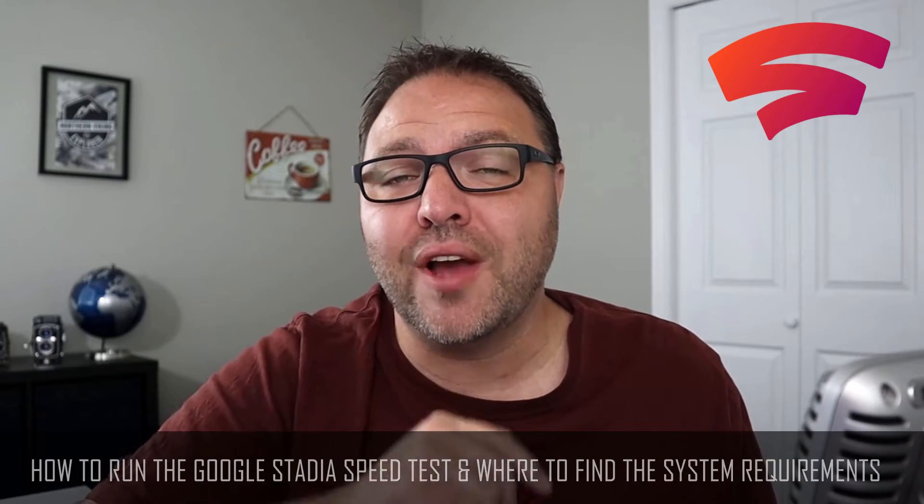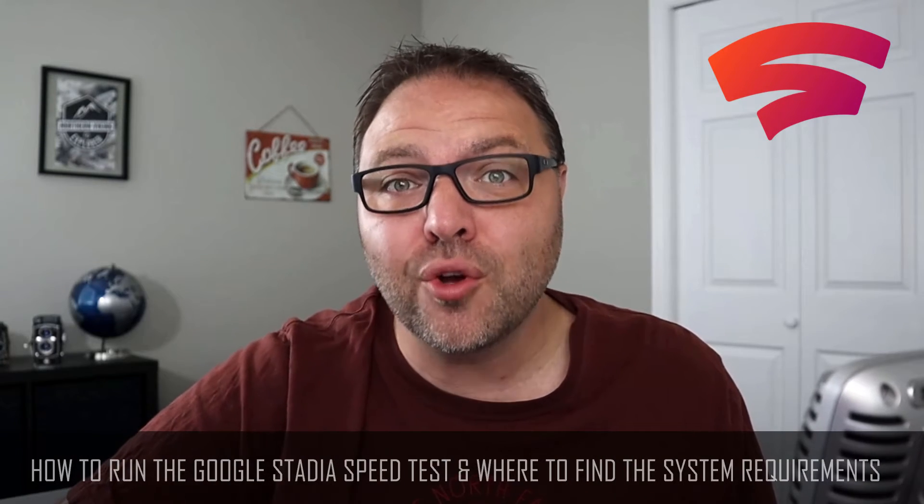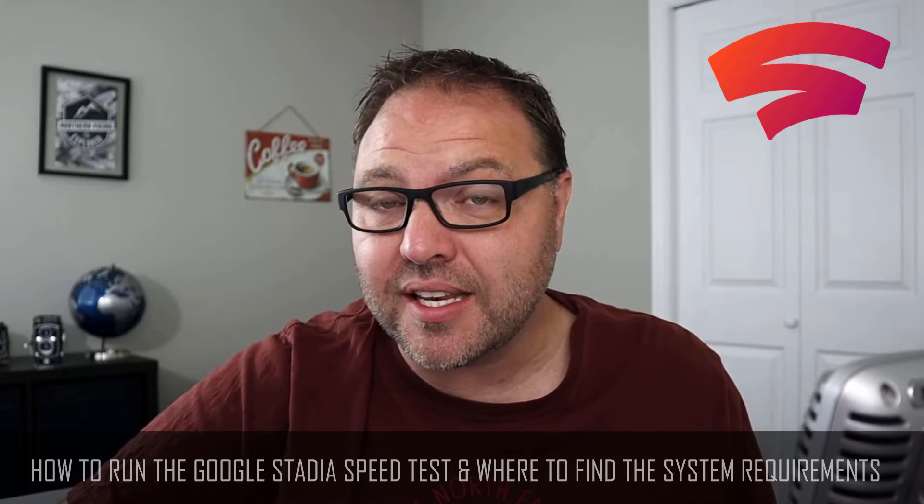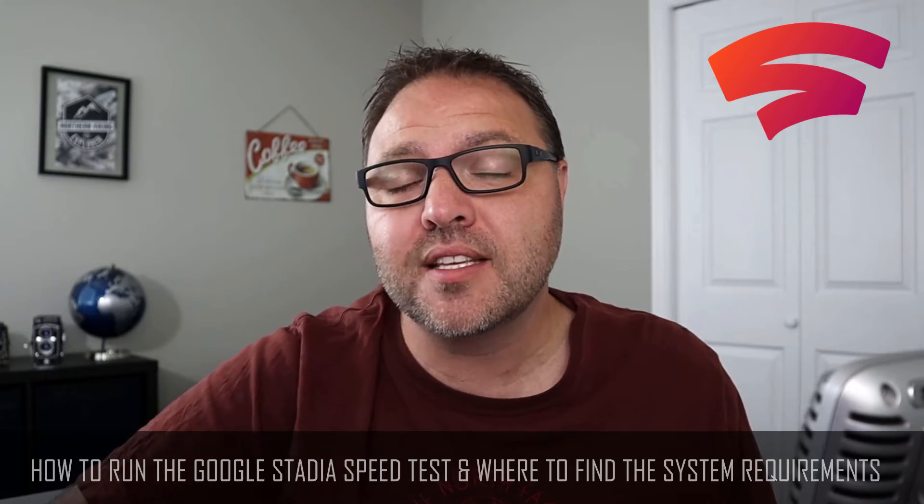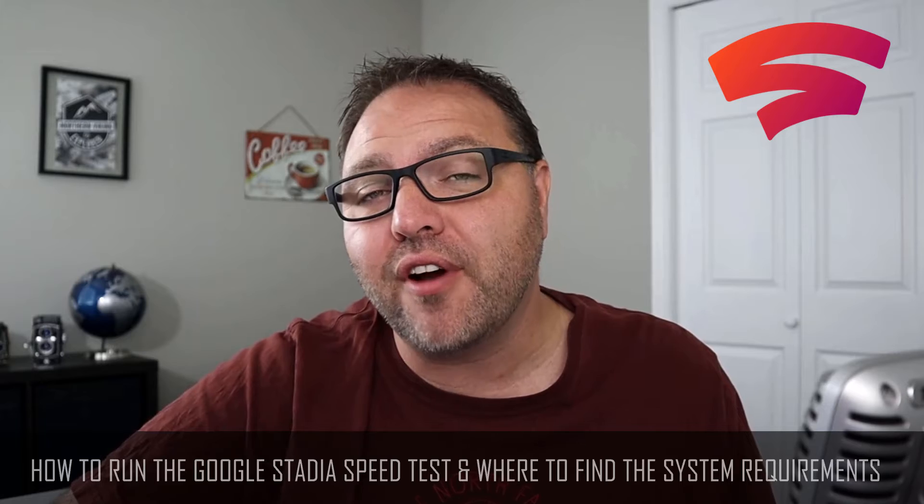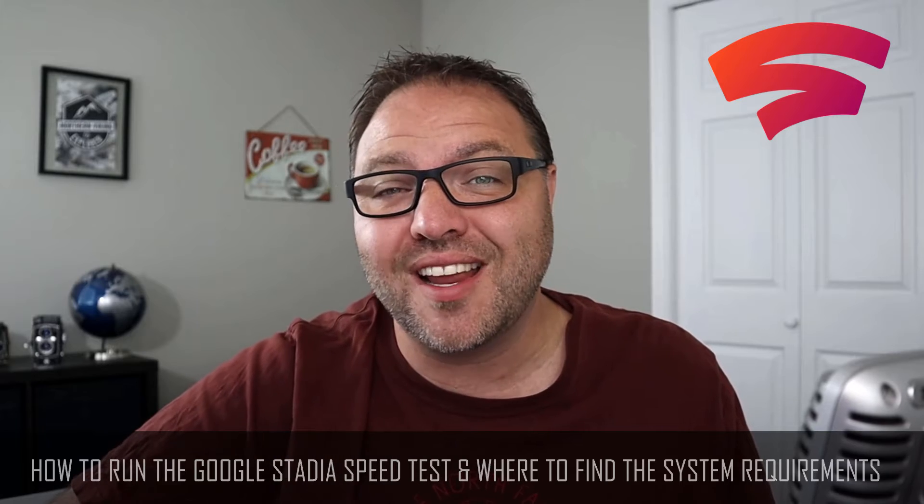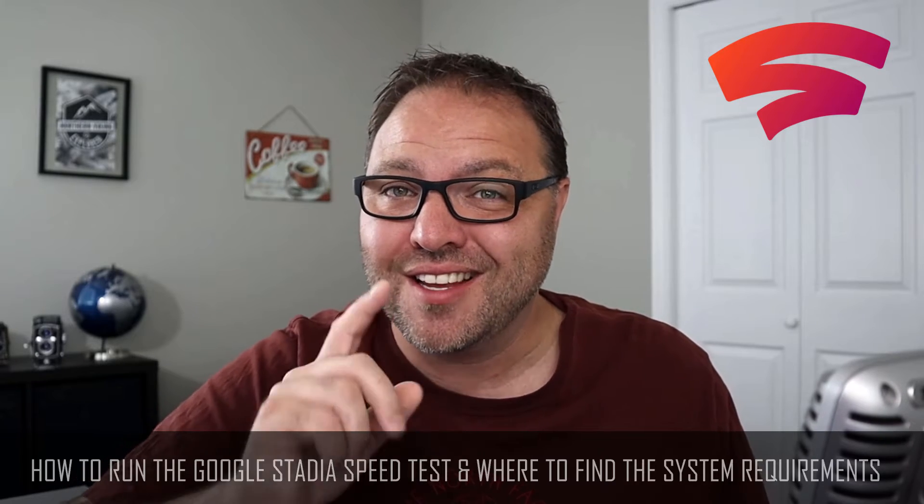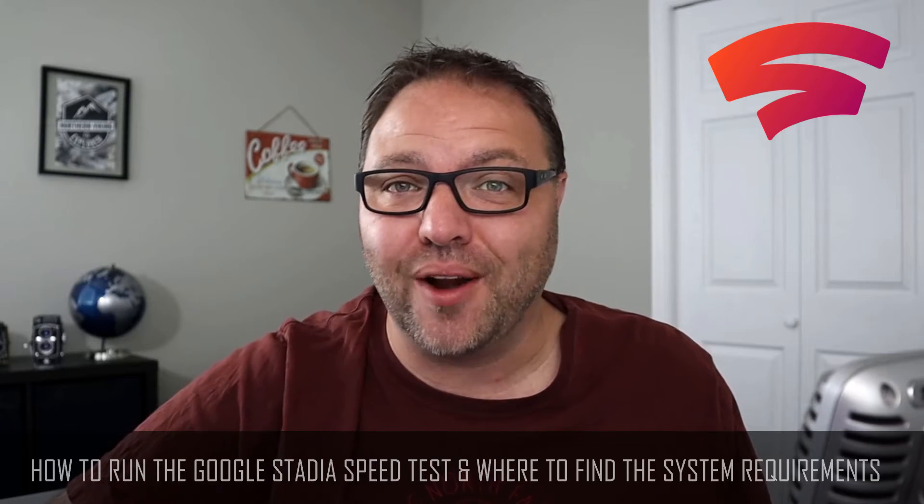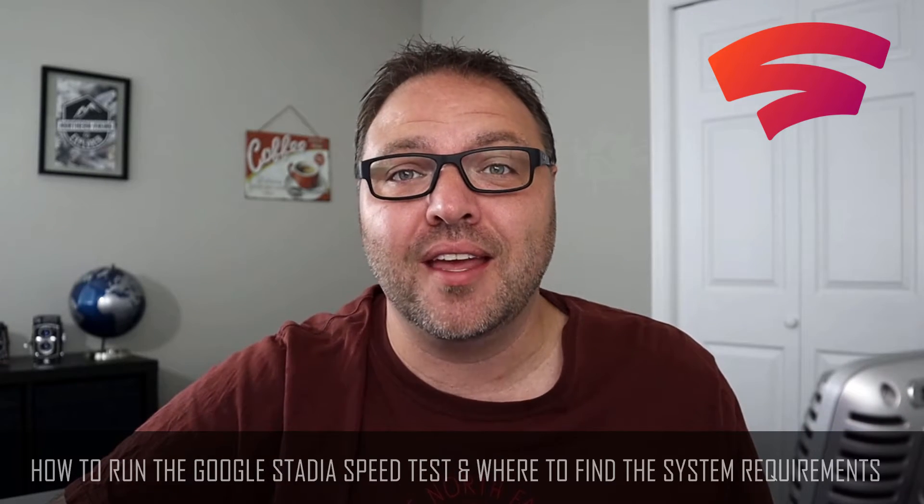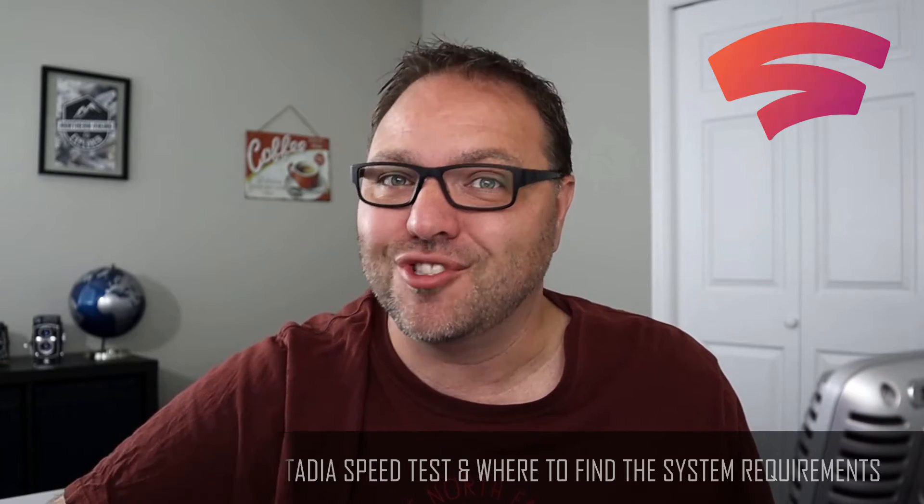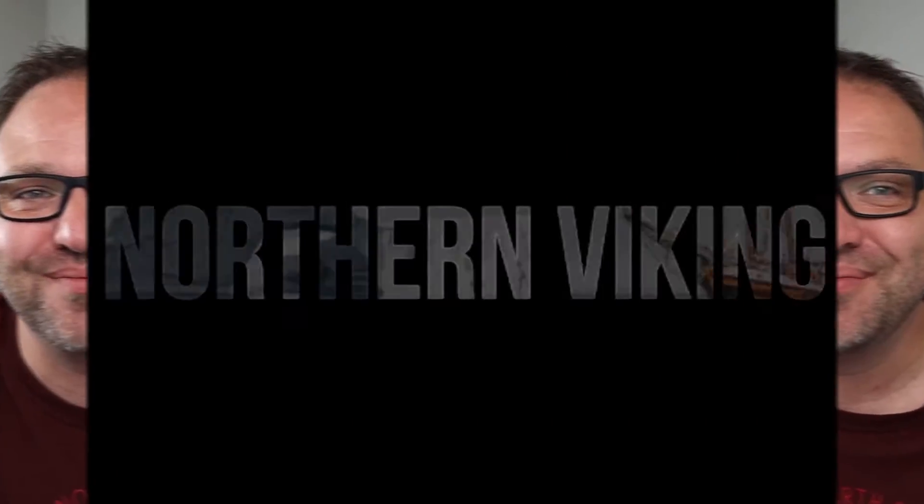In this video, I'm going to show you how to run the Google Stadia speed test as well as show you where to find the Google Stadia Requirements so you get a great gaming experience. So check it out.